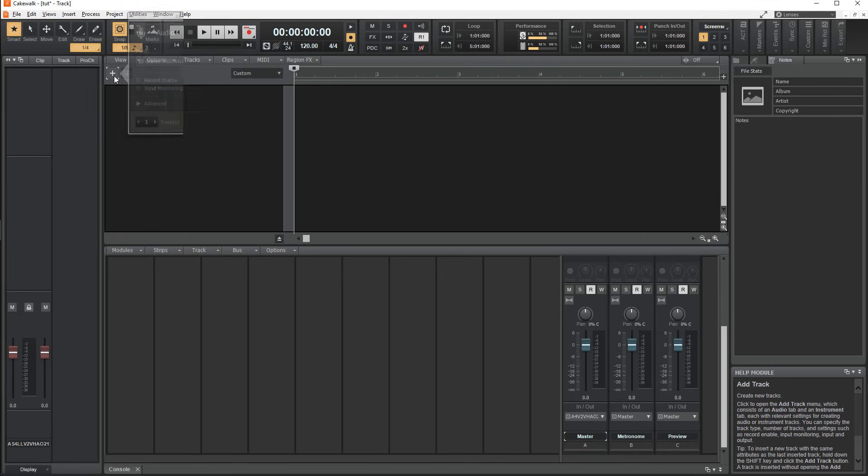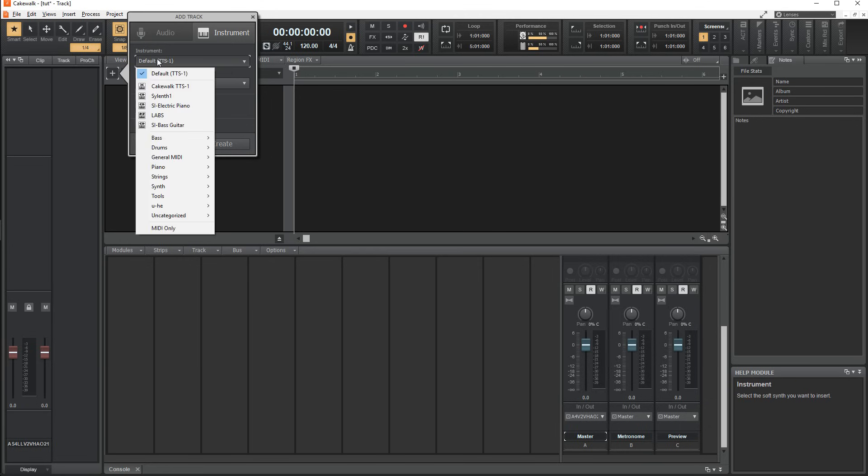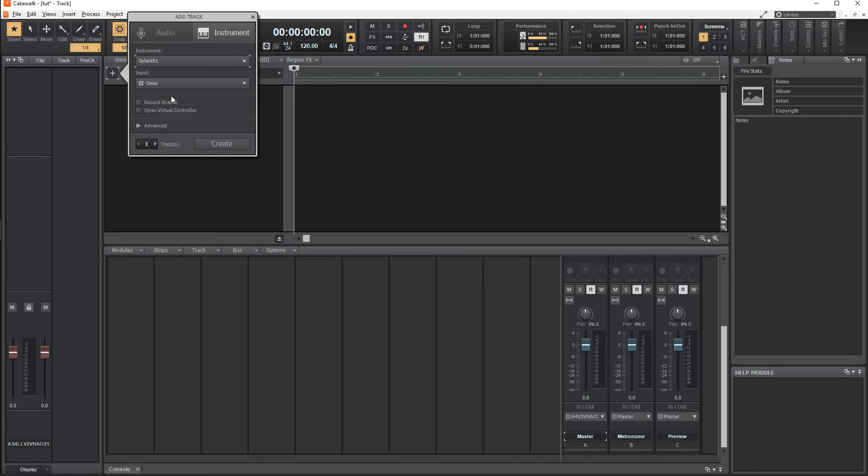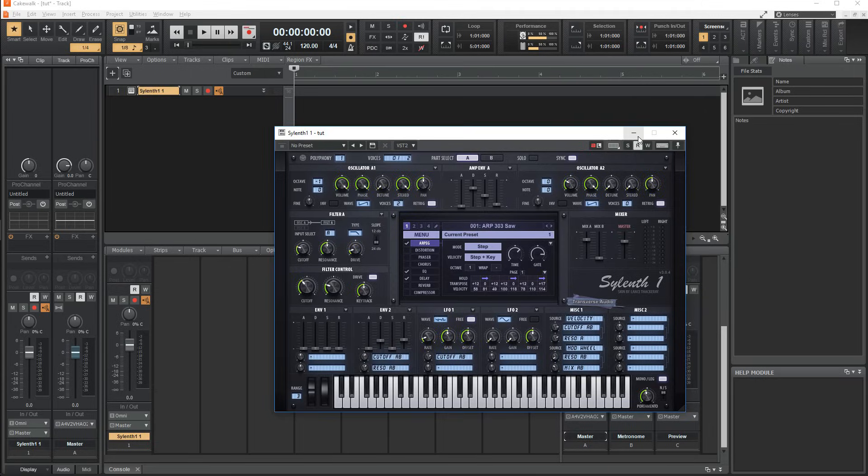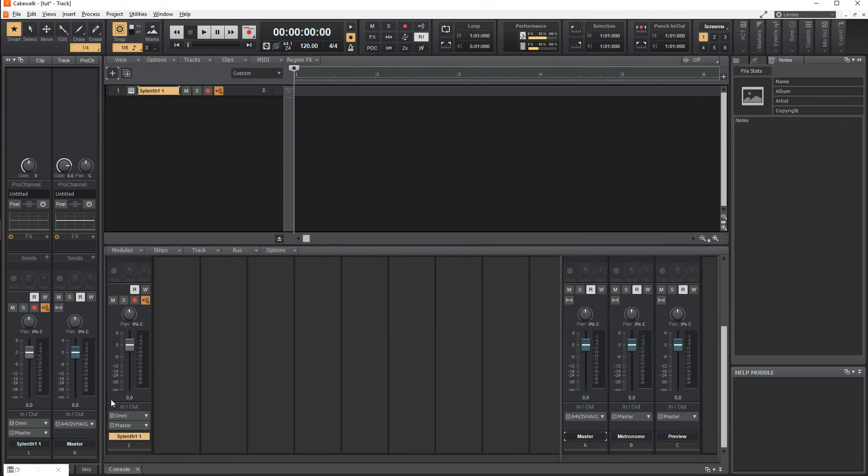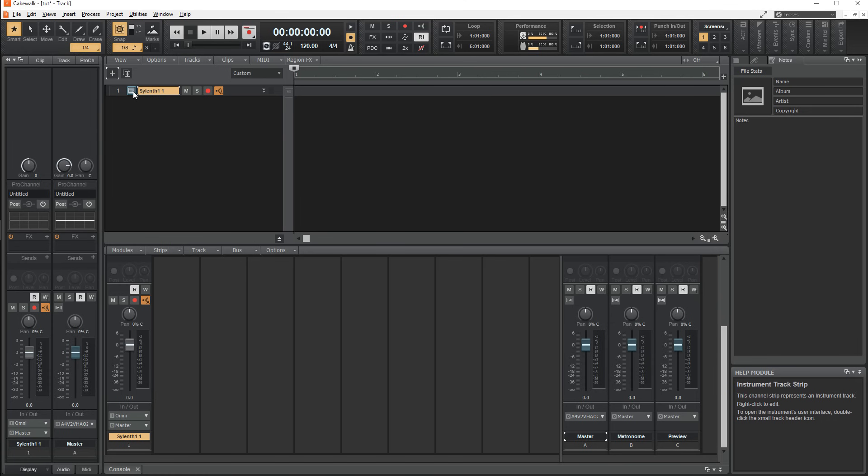When inserting an instrument track, you have the option to select the plugin and other things such as making duplicates of the track. If you minimize a plugin, it will go to the bottom left corner, and you can reopen a closed plugin by pressing the piano icon right next to the track name.